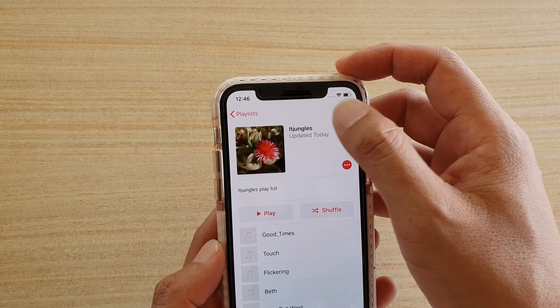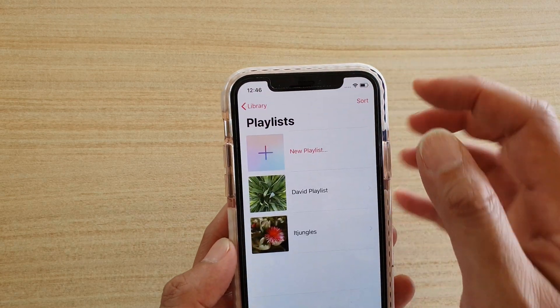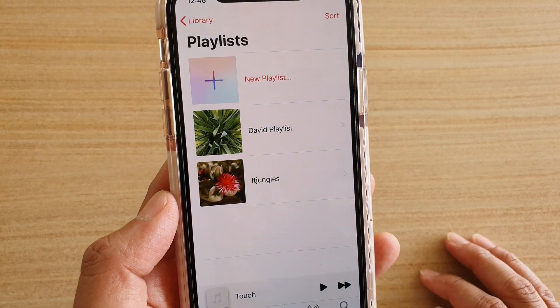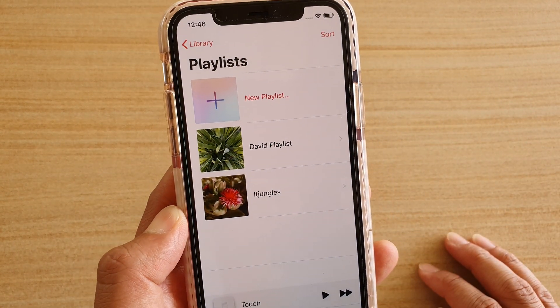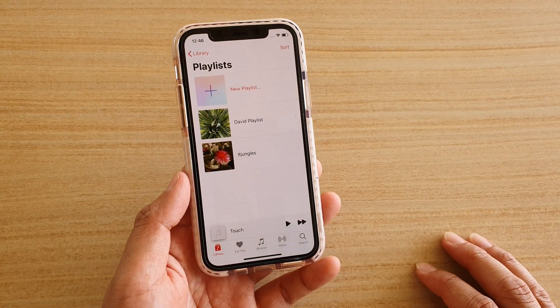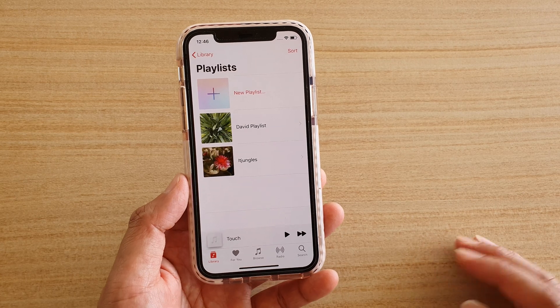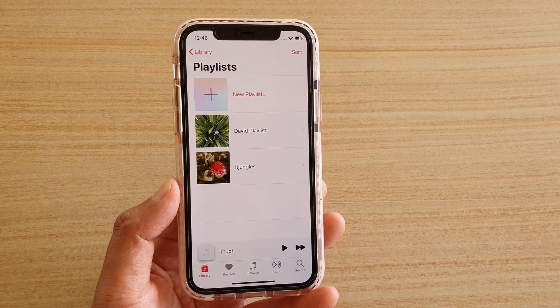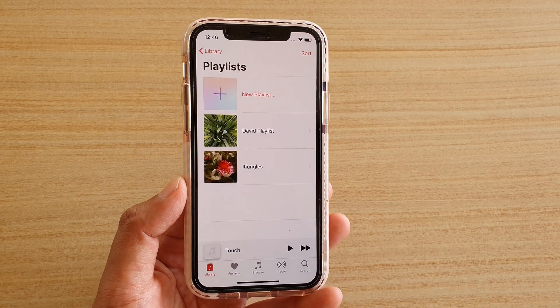And that's it — that's how you can add or edit a photo on your playlist. Thank you for watching this video. Please subscribe to my channel for more videos.